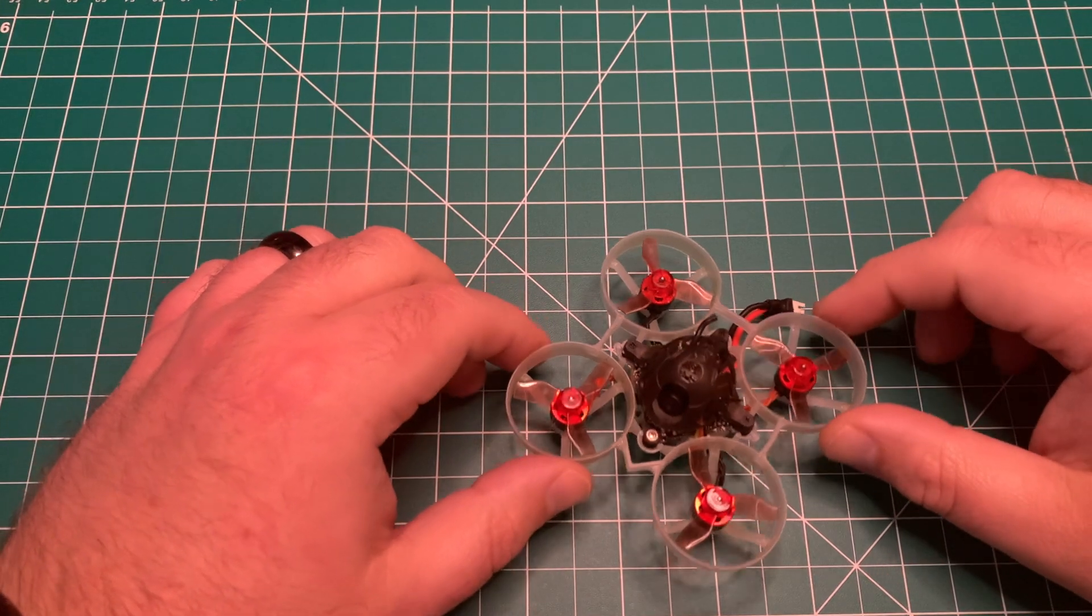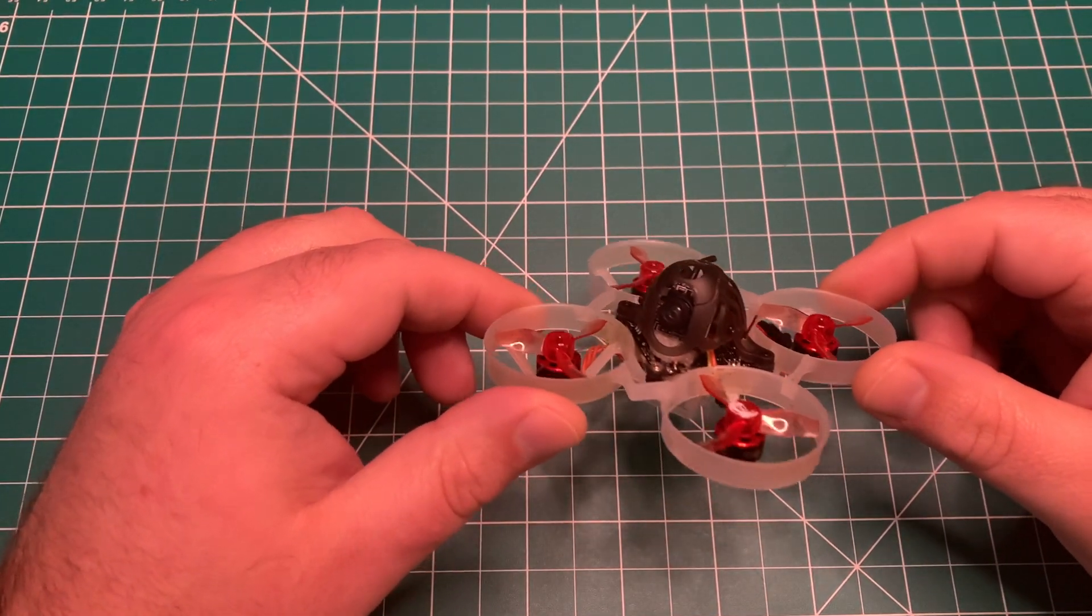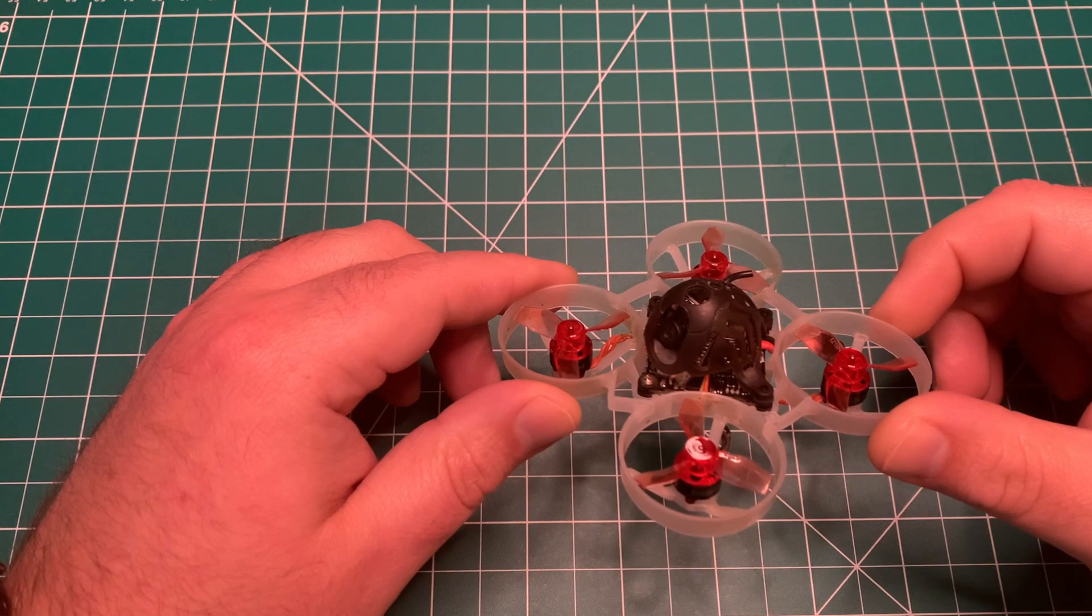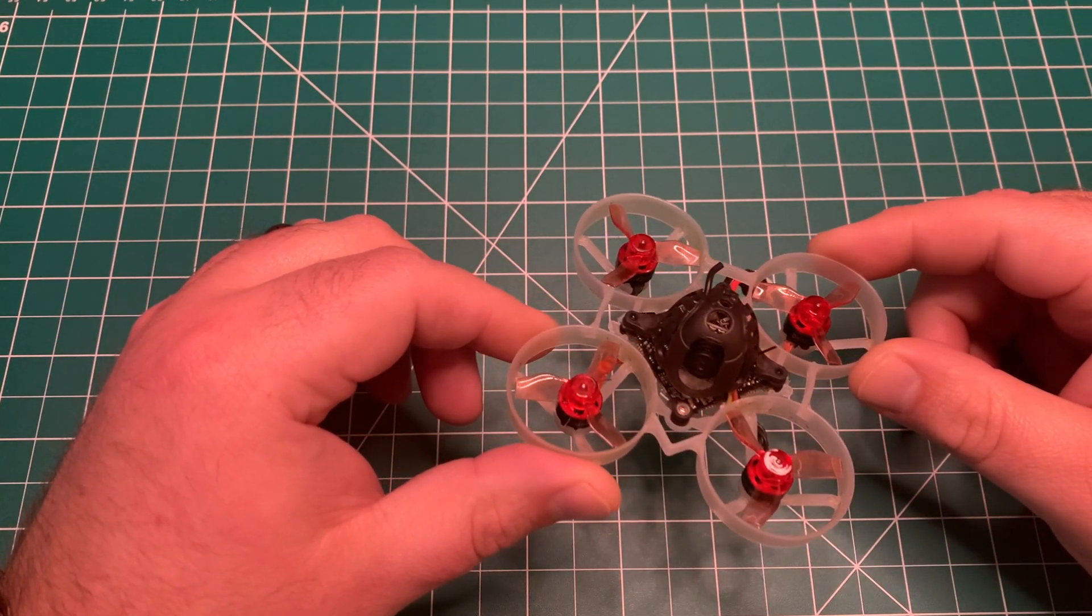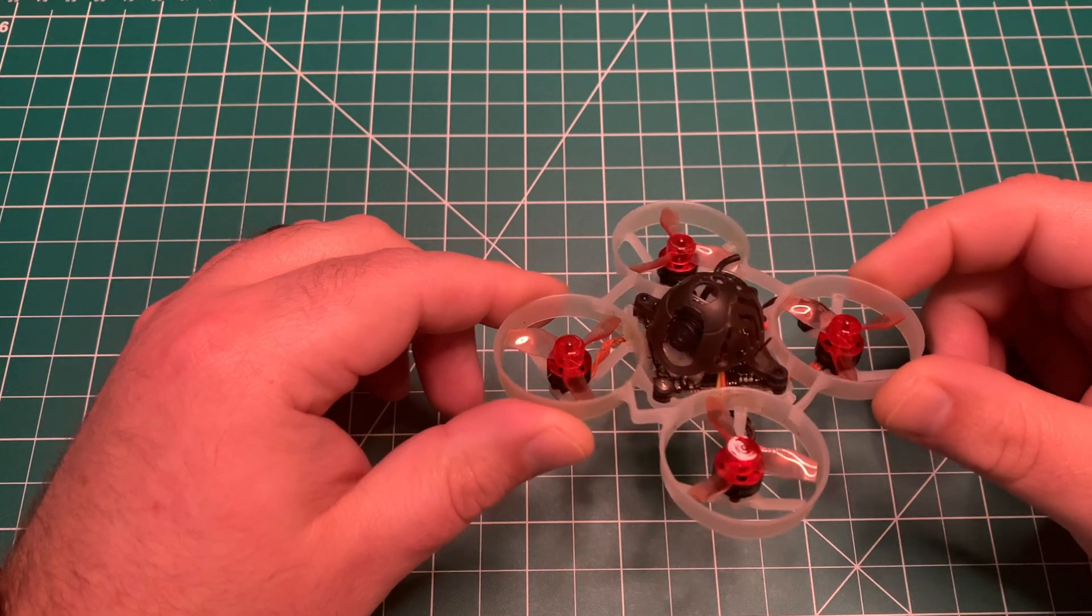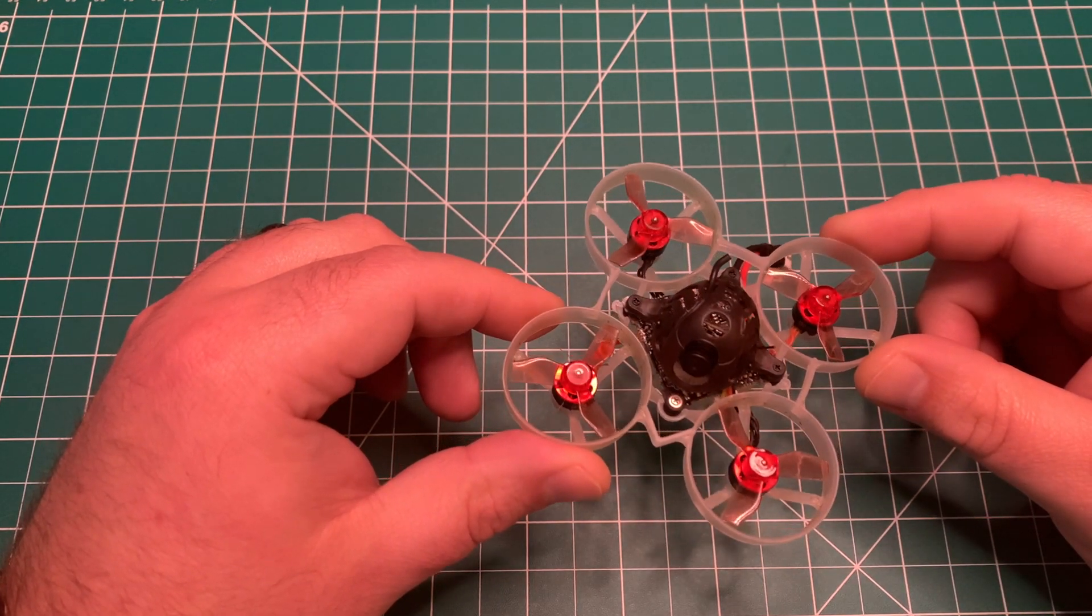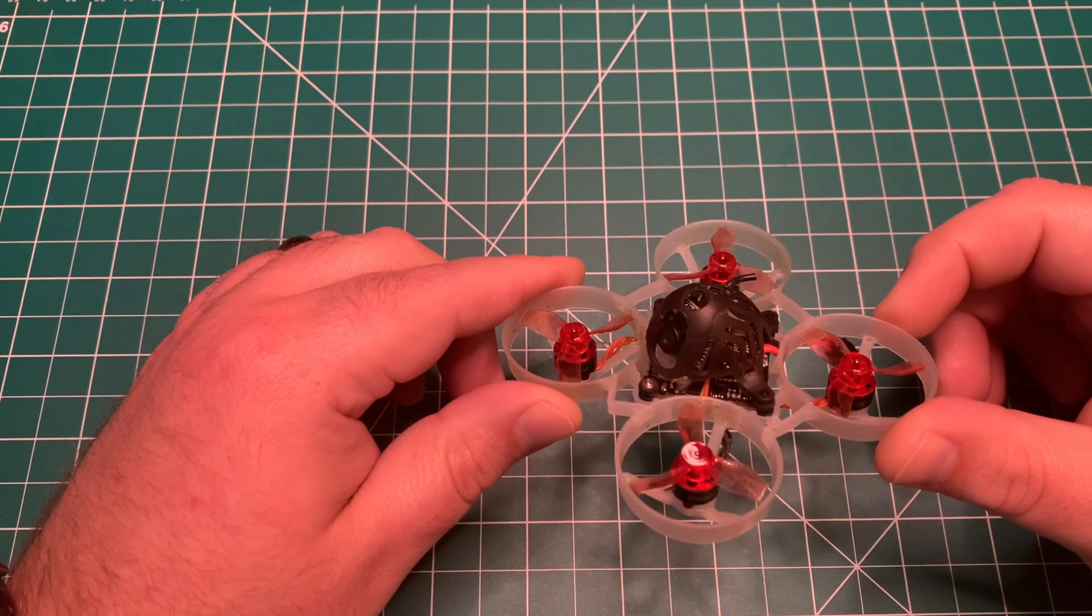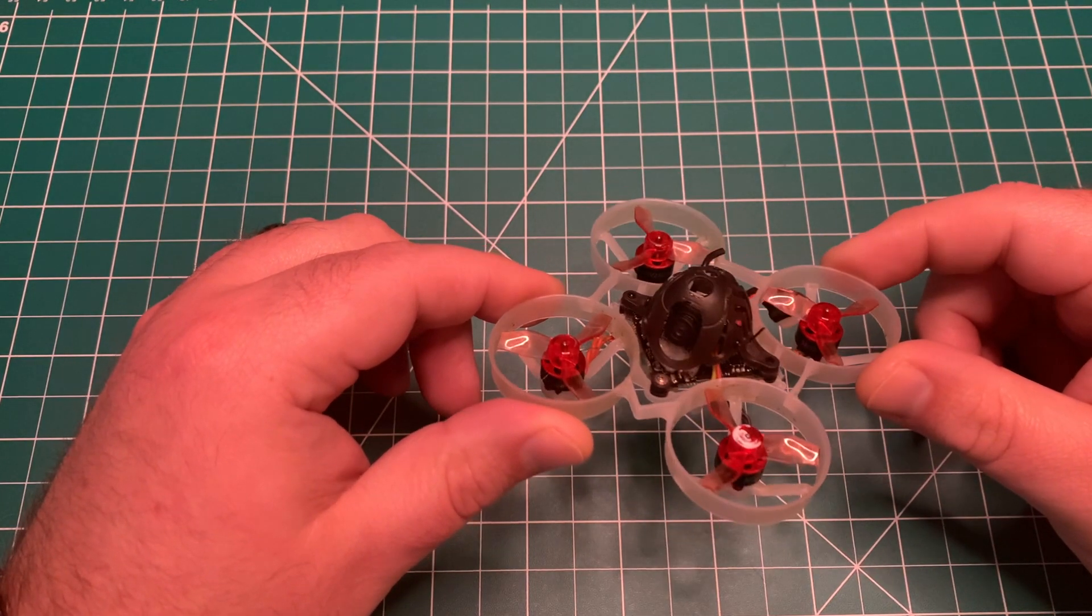Welcome back to the channel guys. Today we're looking at a new BlueJ firmware for our BLHeli_S ESCs that we can enable bidirectional DShot and RPM filtering, hopefully to get longer flight times on our Mobula 6 or other tiny whoops.